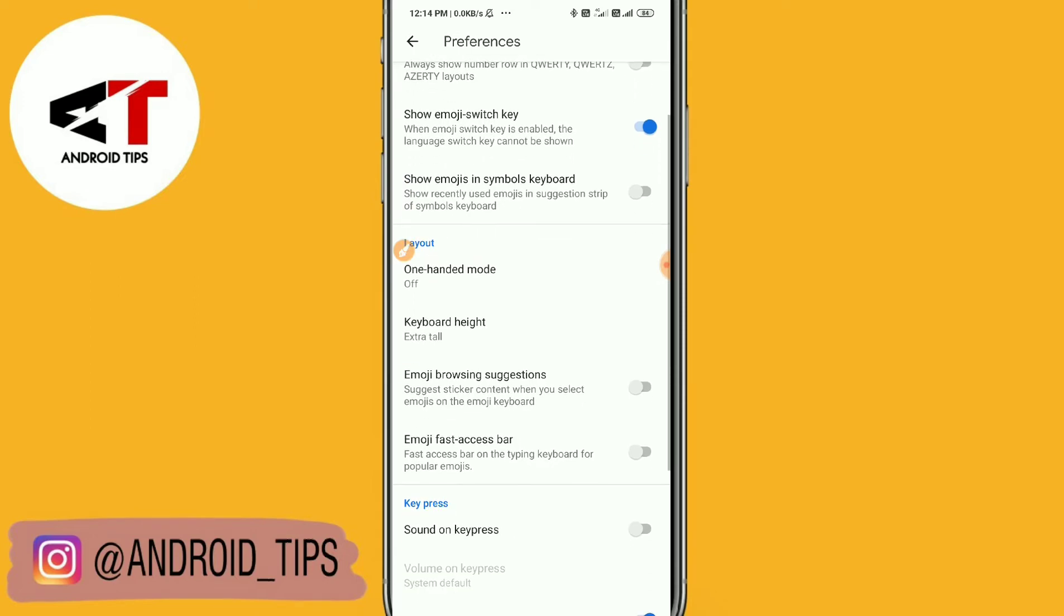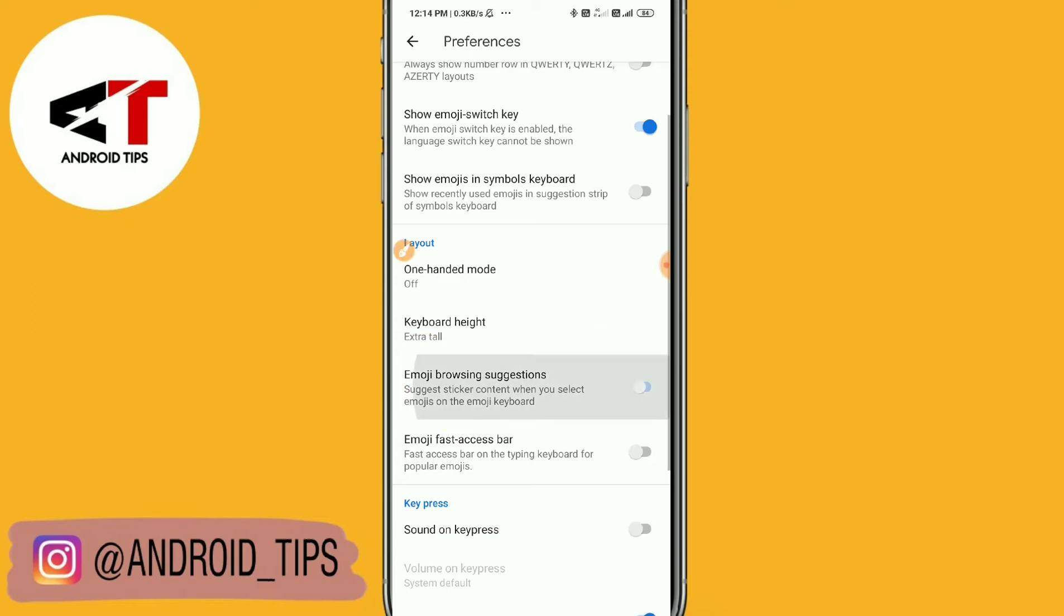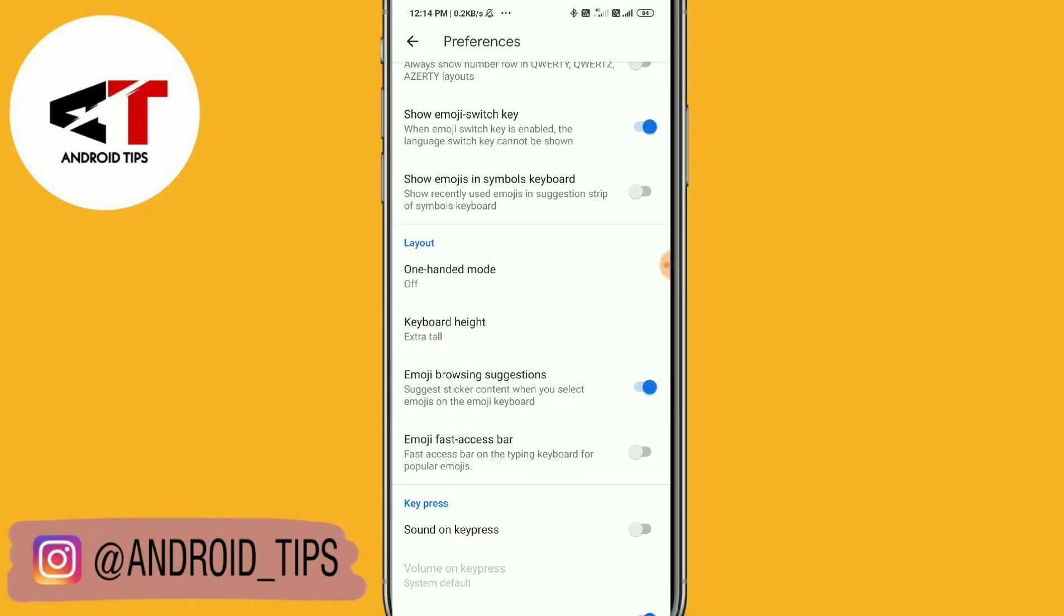And then you have to turn on the emoji fast access bar as well. Turn this on. That's it, it's done.